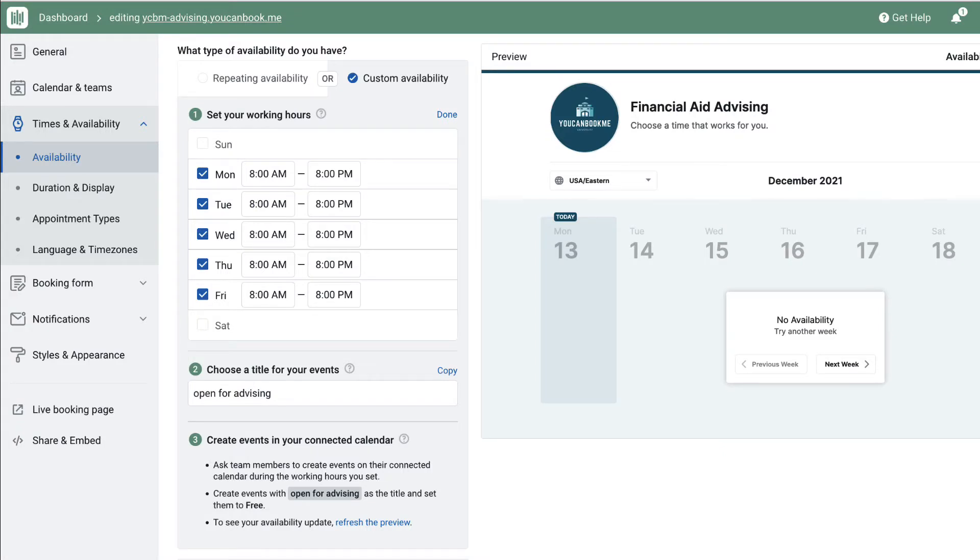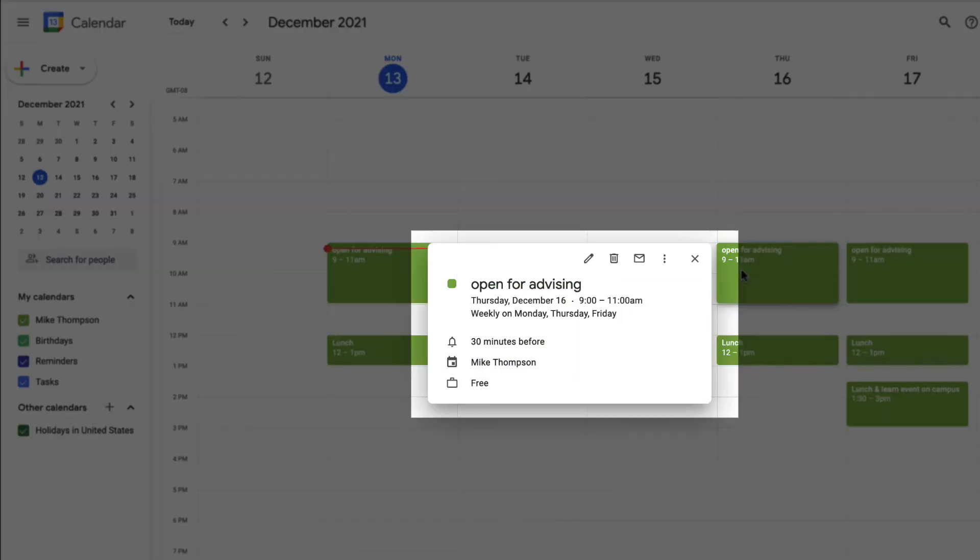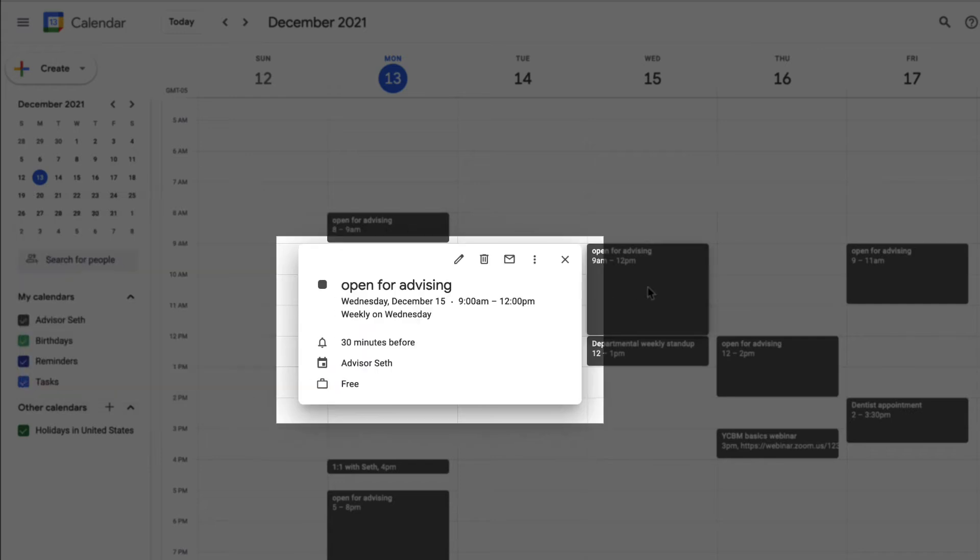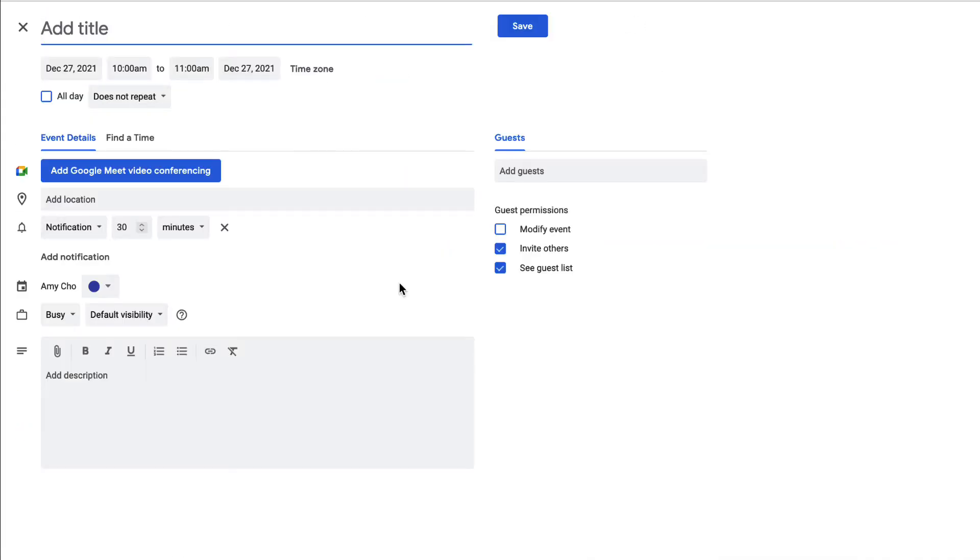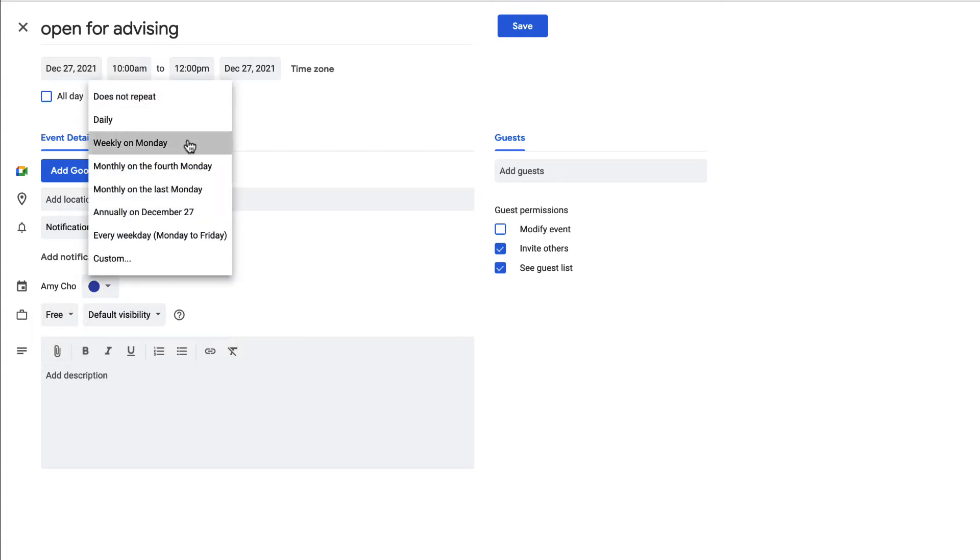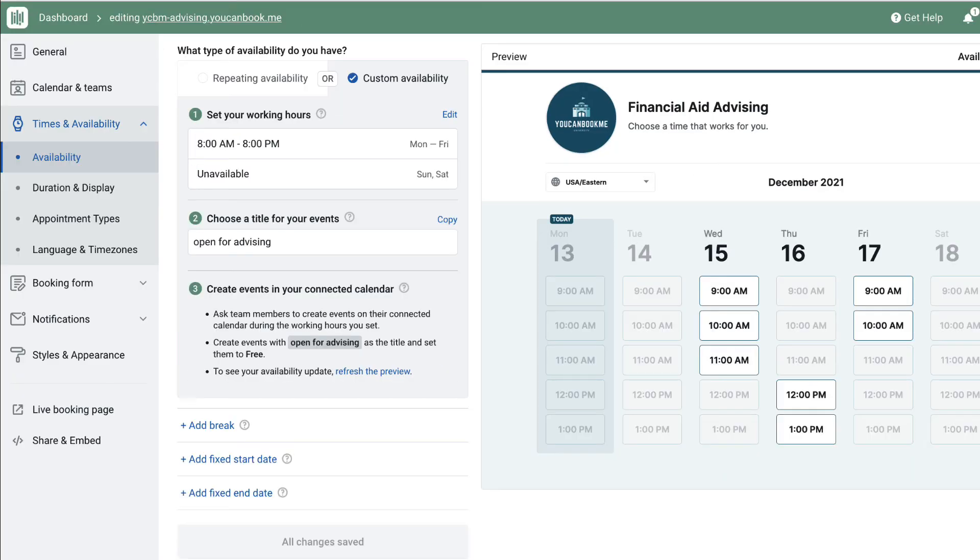If you want your team to have more control over the times offered to students for booking, you can use custom availability. This is more of a calendar-managed availability, where each person on the team indicates the hours they want to receive bookings by adding a key phrase to their calendar. In this demo, the key phrase is open for advising, so each advisor has added blocks to their calendar on the days and times where they want to take meetings with students. Only where these events are found on the calendar will be displayed for booking on the booking page. The cool thing about this feature is that the availability is managed directly on each team member's calendar. They can add or remove availability on the fly just by adjusting those events without ever having to log in to You Can Book Me.